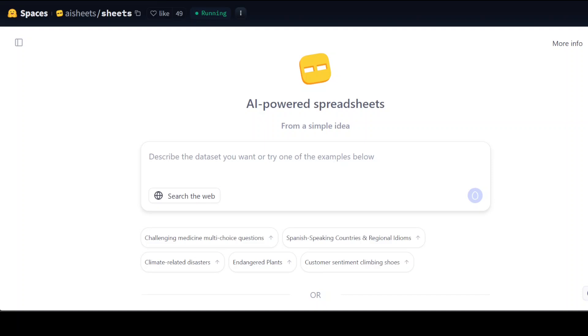Every now and then you find a gem on Hugging Face Spaces. In this video I'm going to share with you a gem of a space called Hugging Face Sheets. I think this is one of those projects which might have killed one or two AI startups out there. This is Fahad Mirza and I welcome you to the channel.